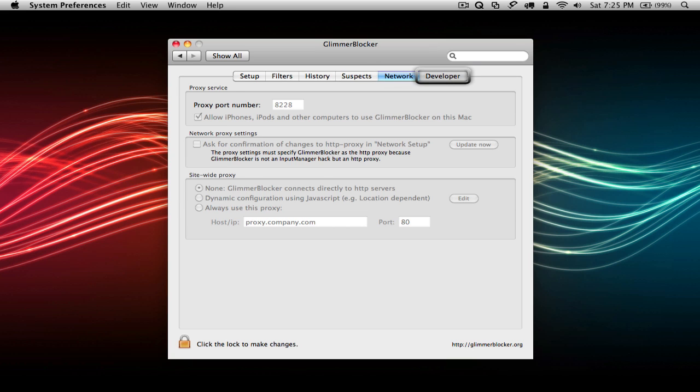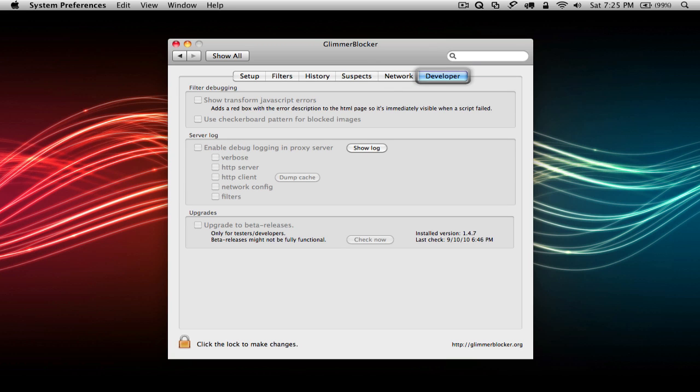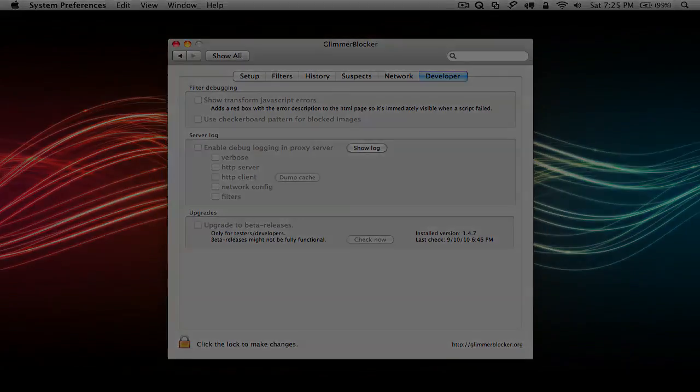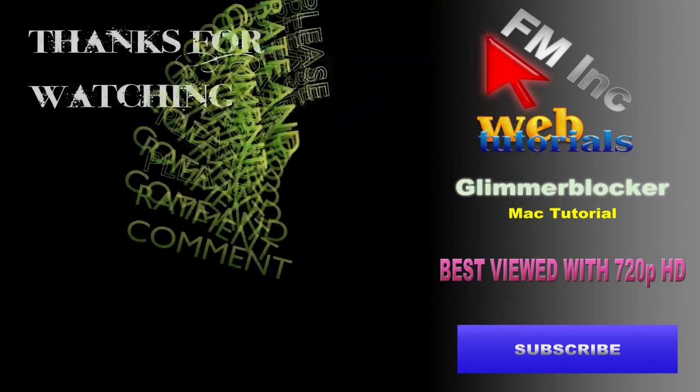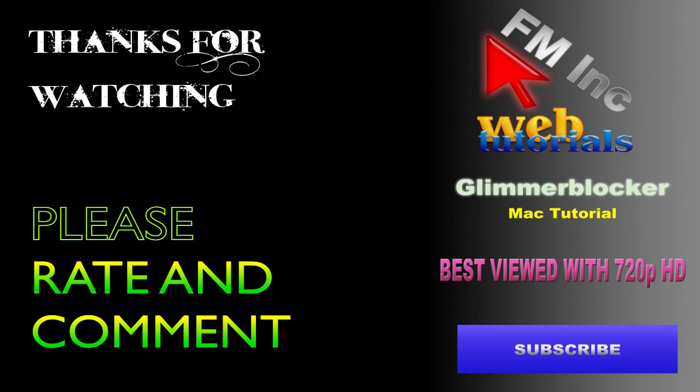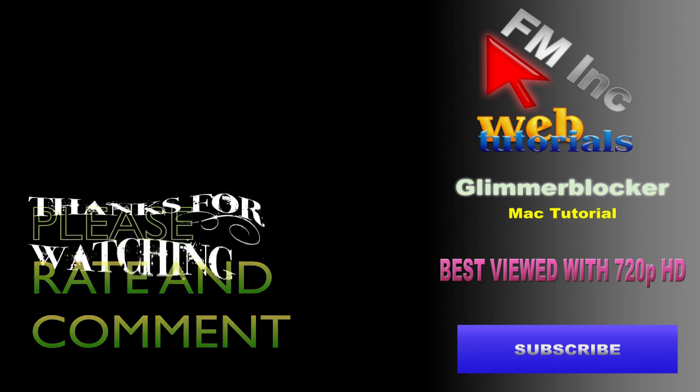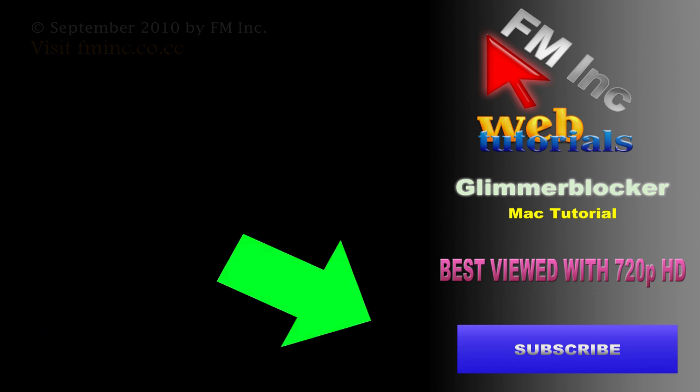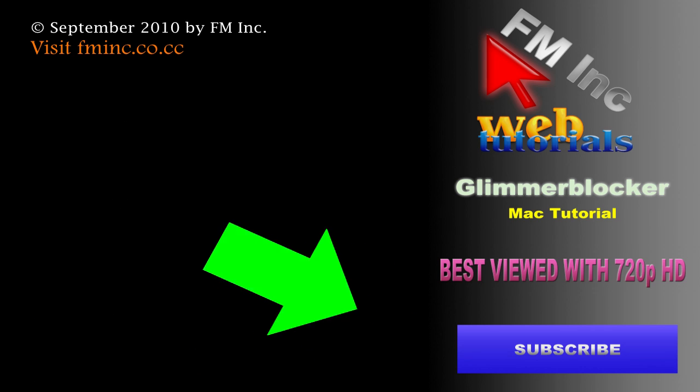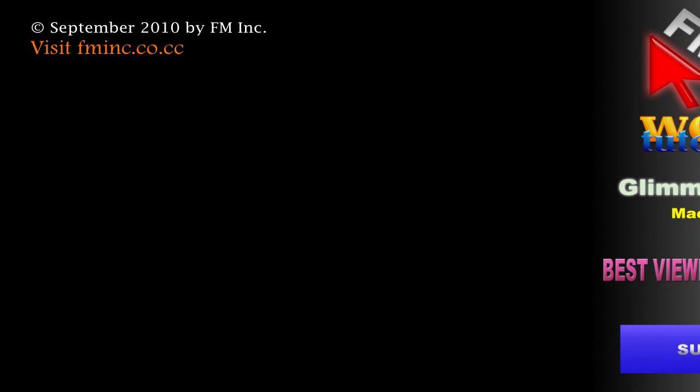And finally, the Developer tab covers some developer-related settings.